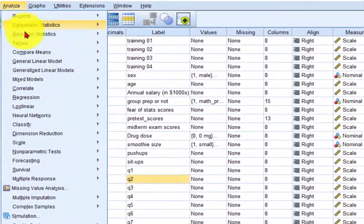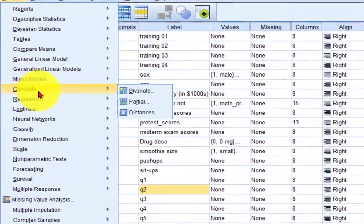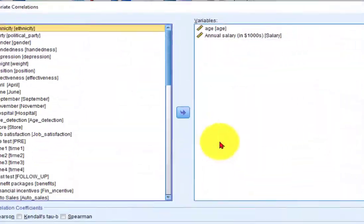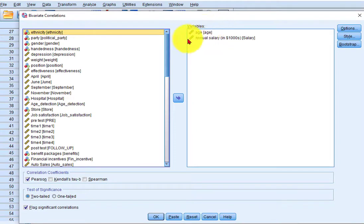I'm going to go to analyze, correlate, bivariate, and look at that I already put them in there. So age and annual salary.